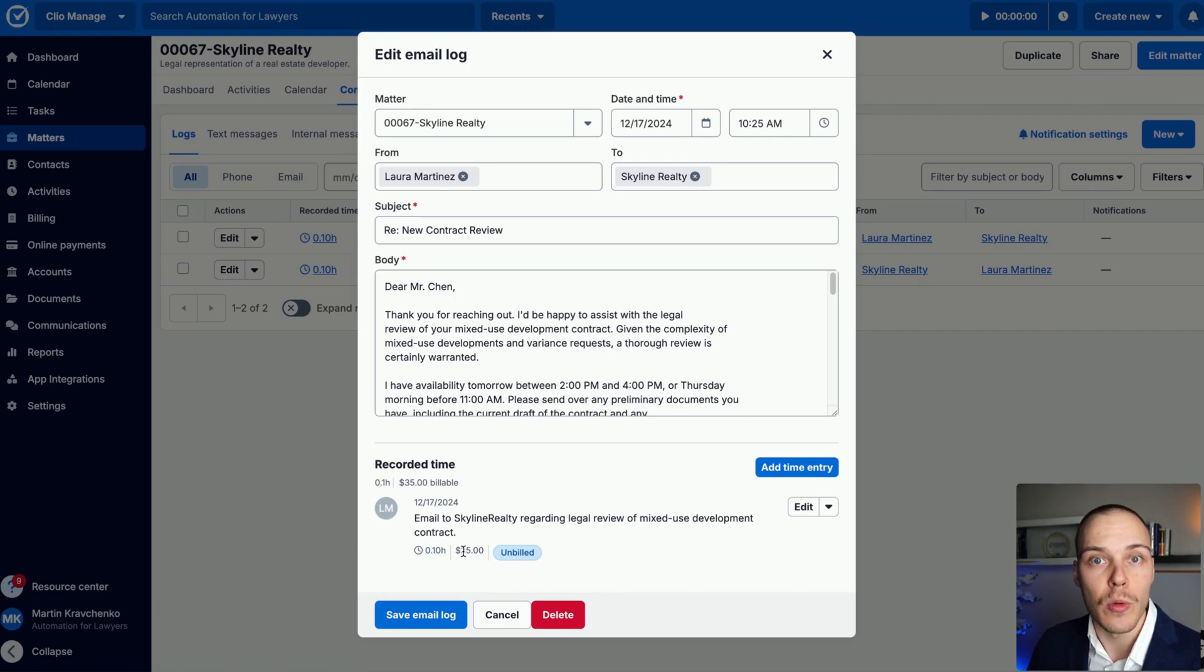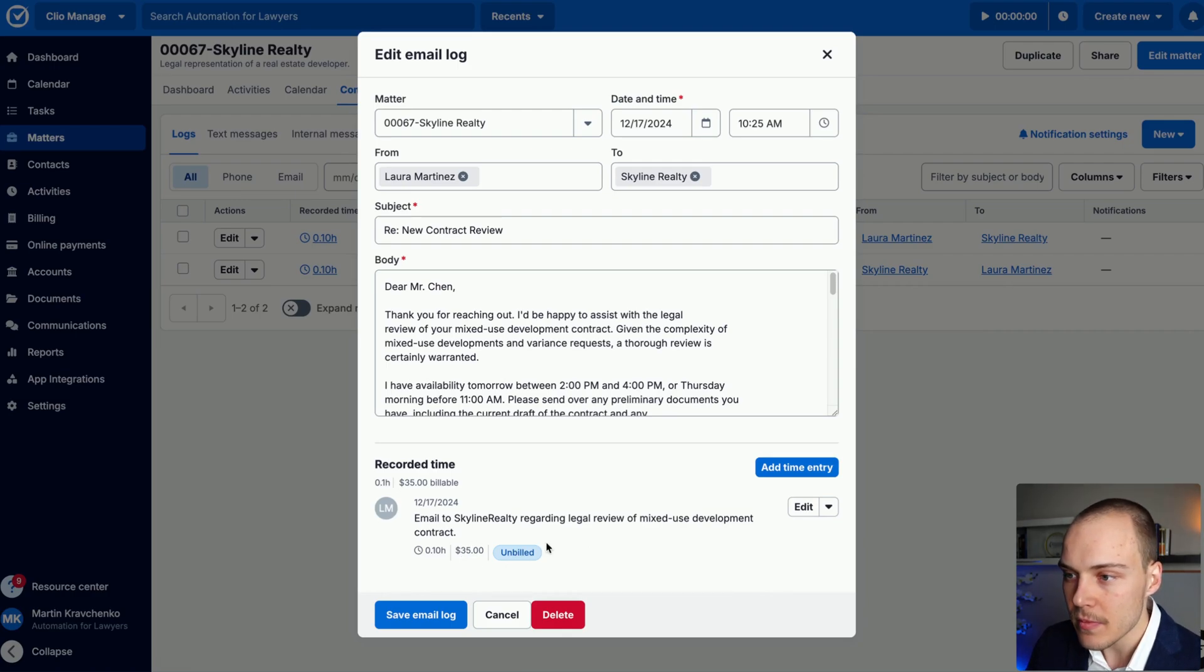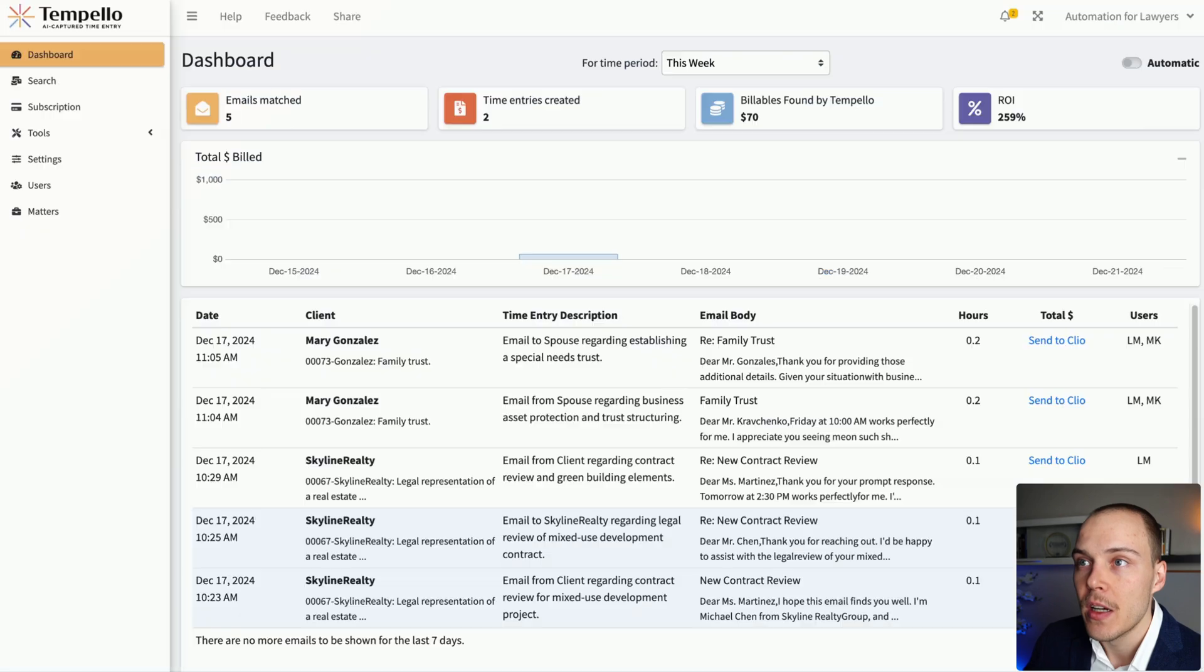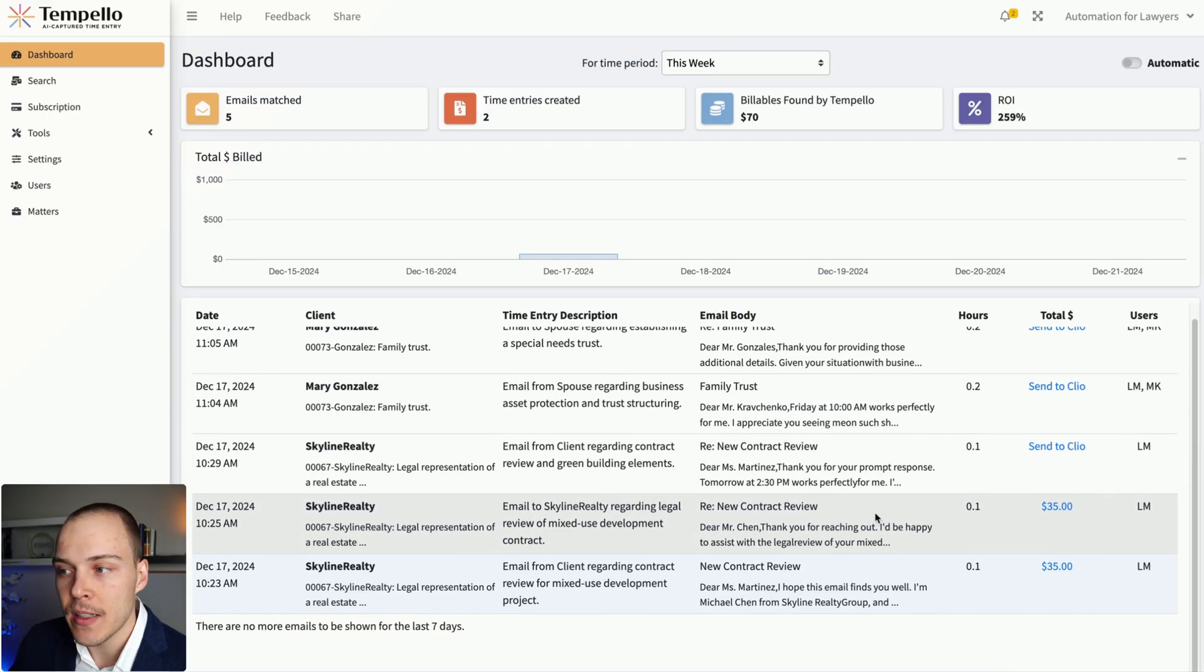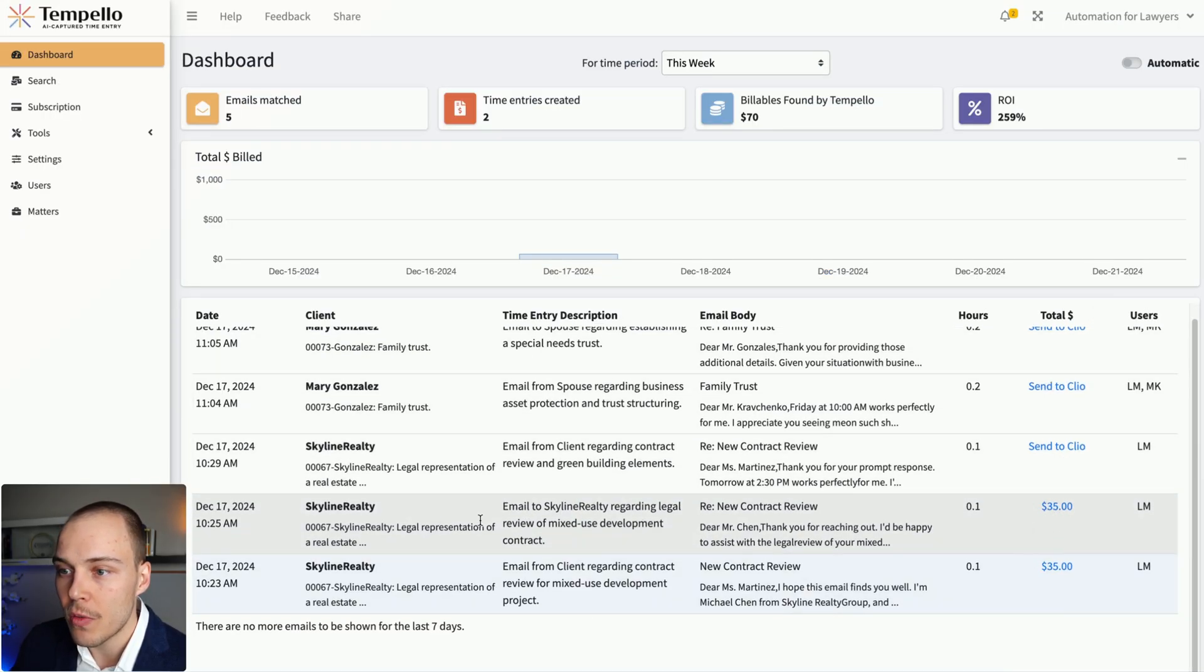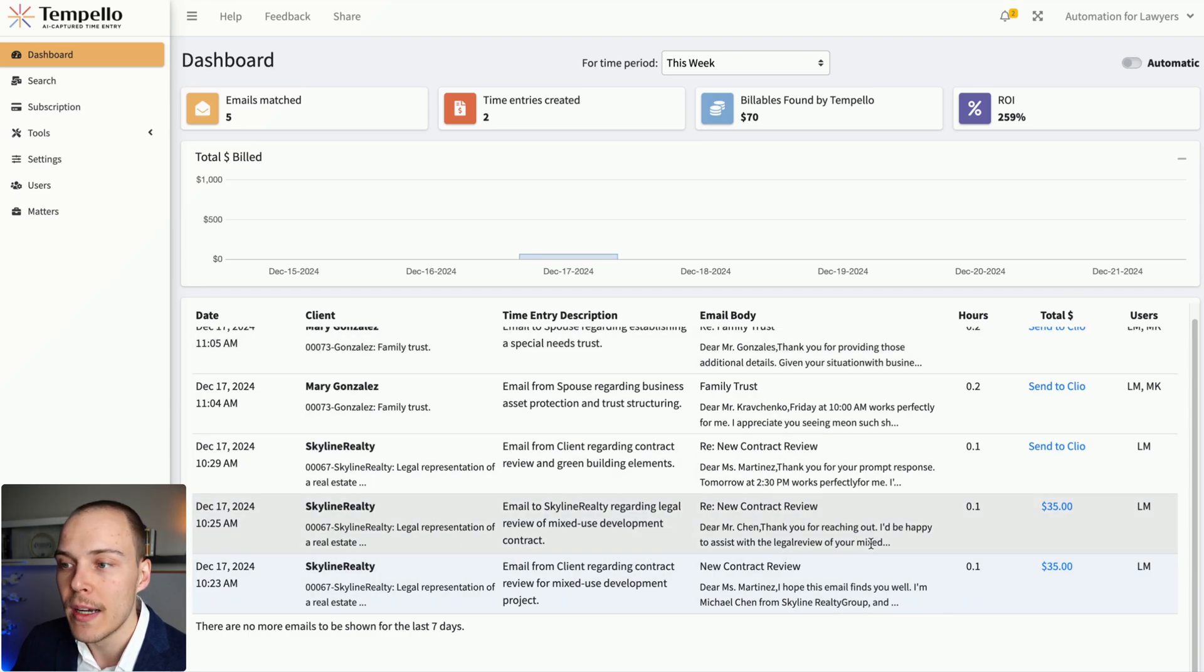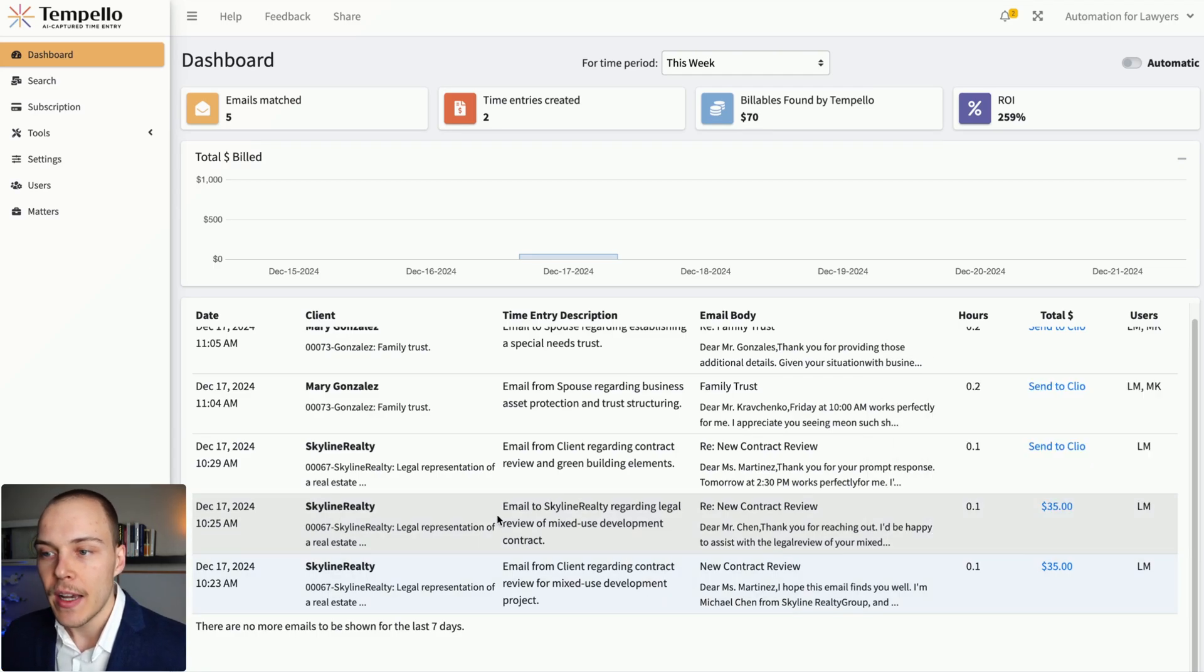It will ultimately pull the hourly rate of the person that received the email and will add it to the matter. So once we have done that, it will show as well the total over here of how much time has been logged, and it will show it in blue so that you know that it has already been added to the matter.